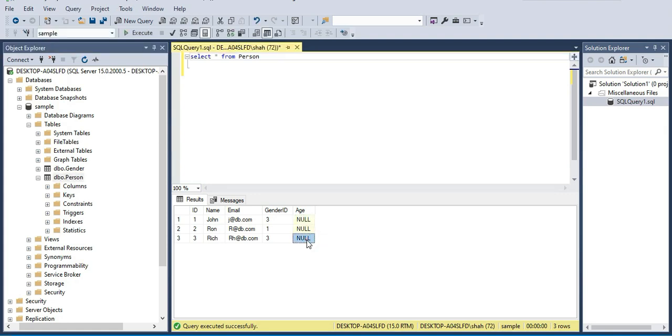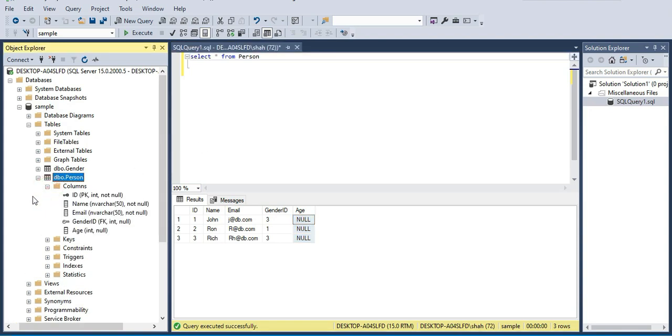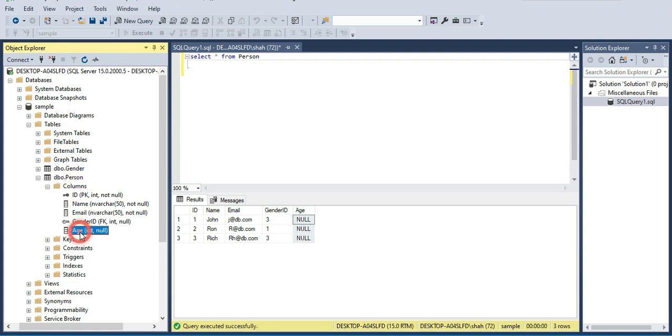But if you look at the data type of this age column, it's an integer. If you want to find out the data type of any column in SQL Server, there are several ways. One of the easiest ways is to expand the tables folder within the database, go to that specific table, and expand the columns folder. You can see that the age column is of type integer and it allows nulls.